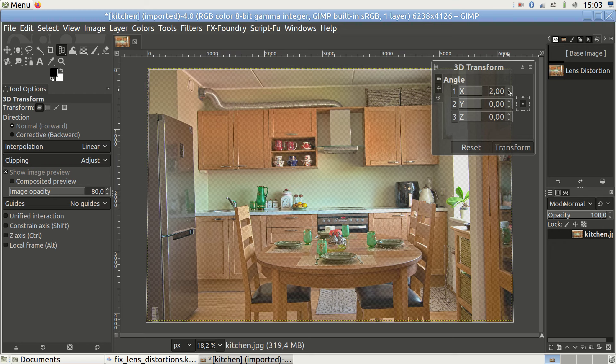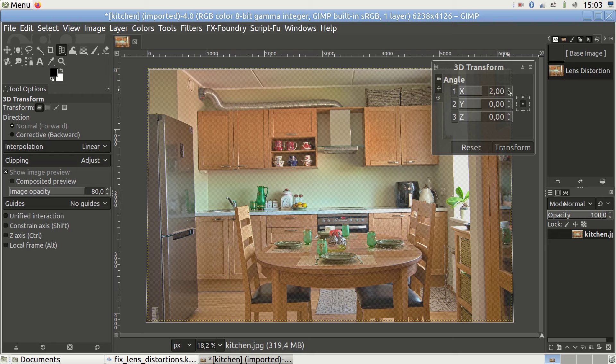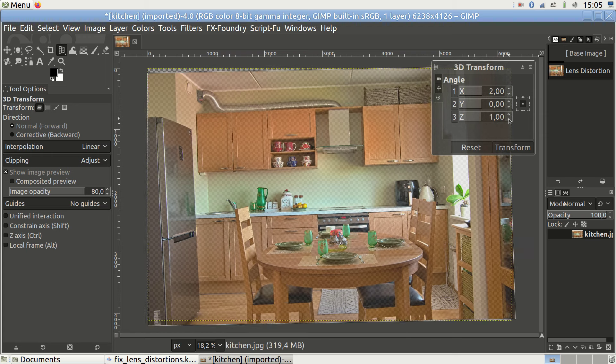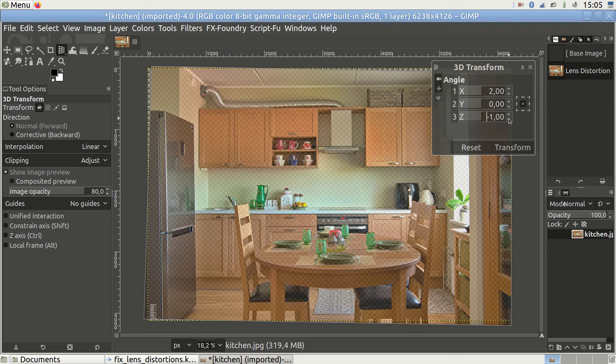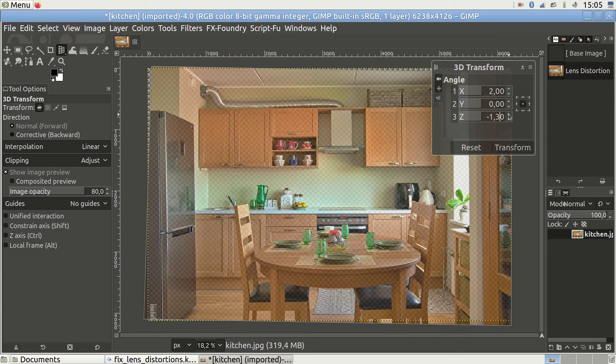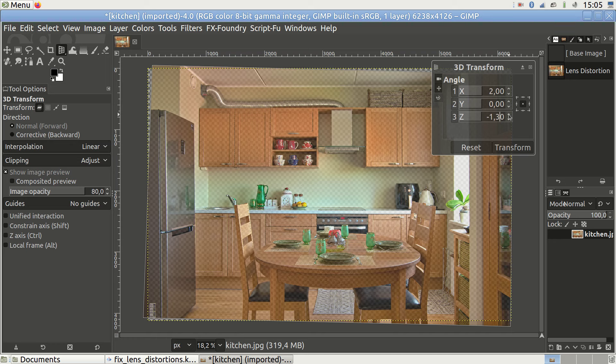Now that this is done, we additionally need to turn the image to the right because it is currently leaning too far to the left. It is the z parameter that does that. When we change it to about minus 1.3 we get the wall lines pointing in the up direction.